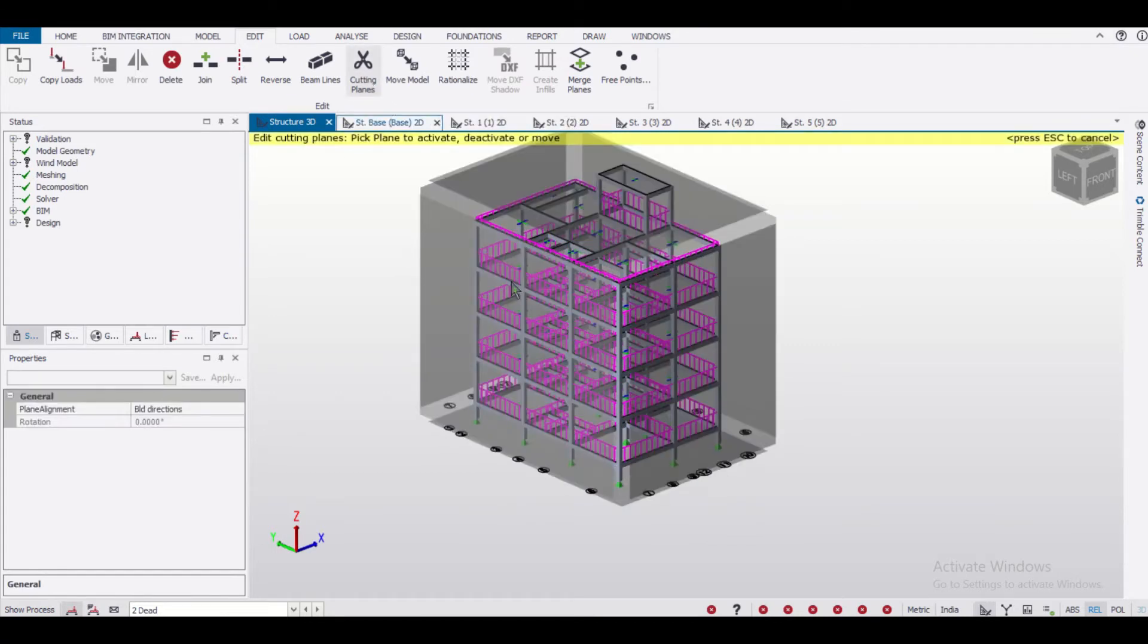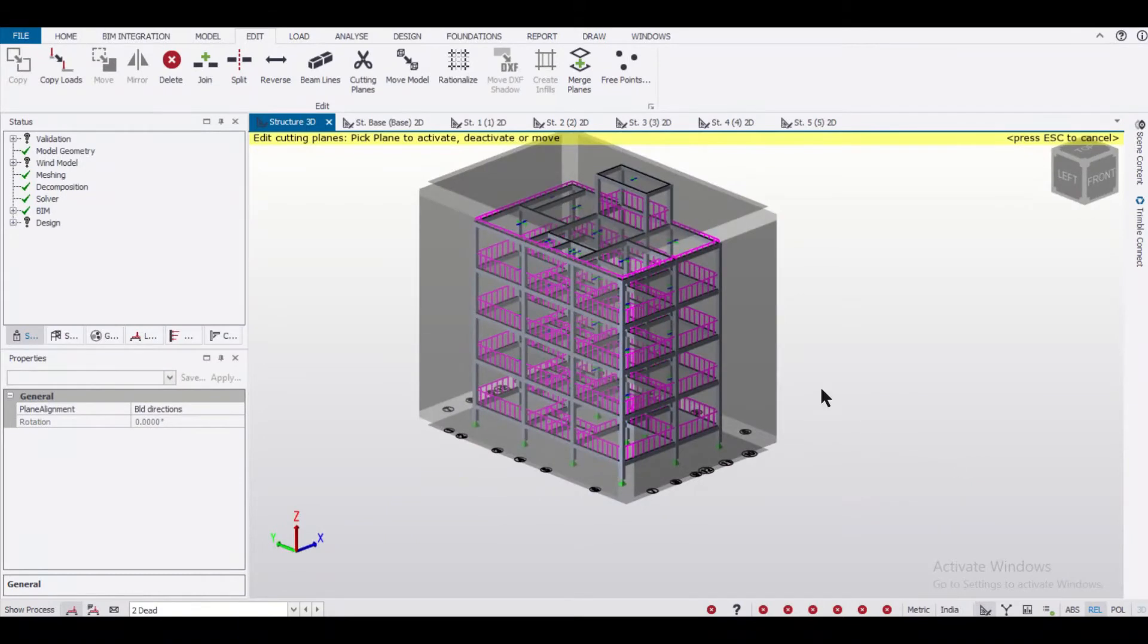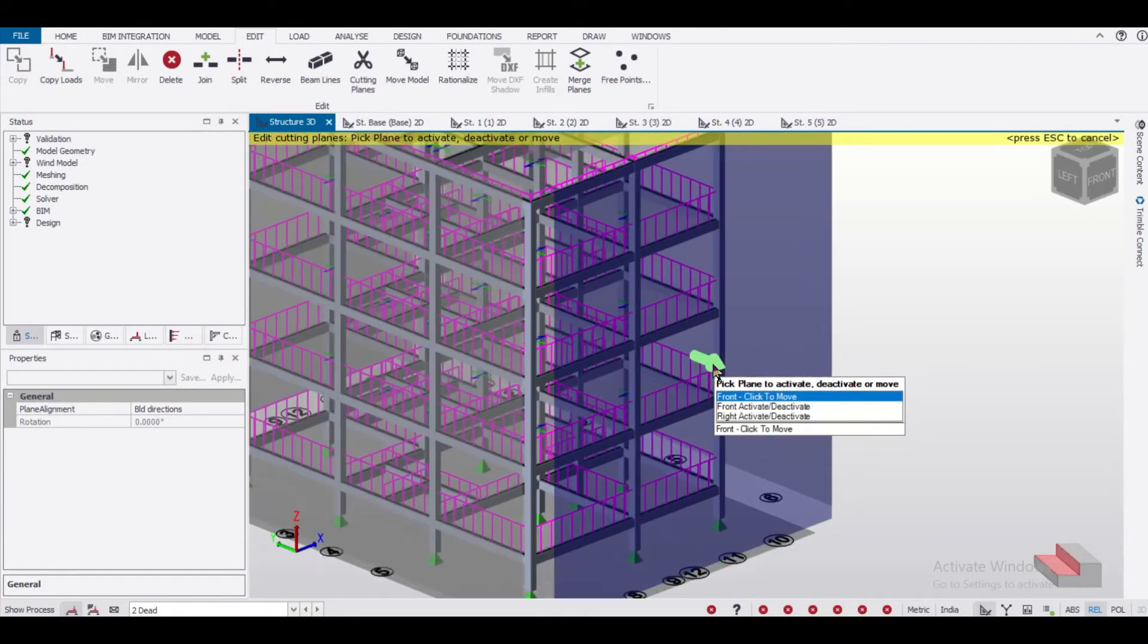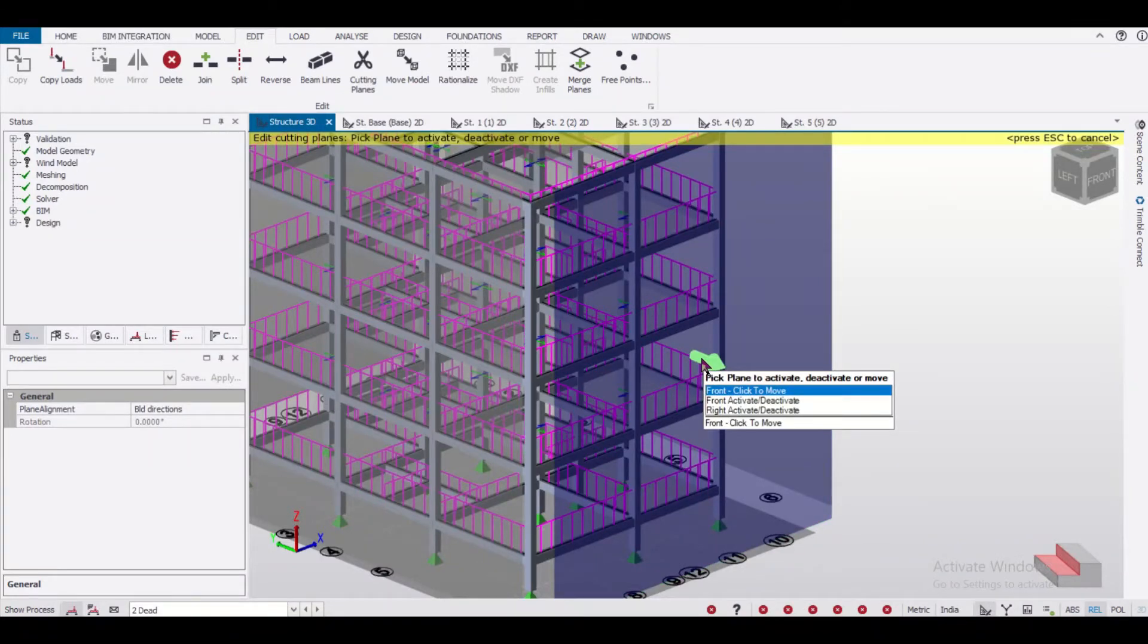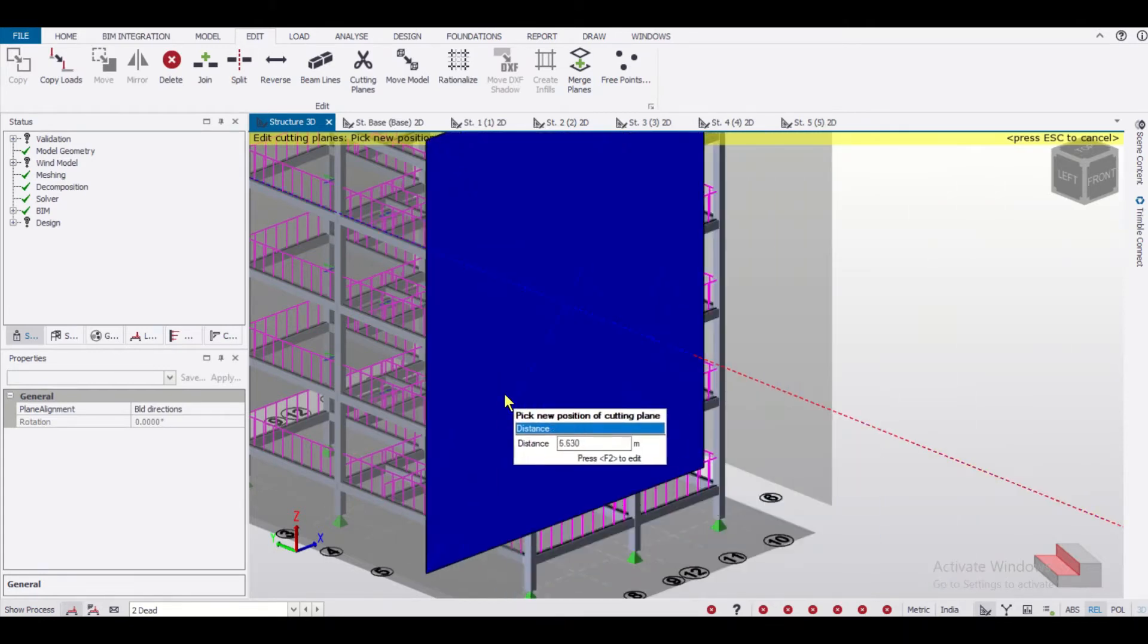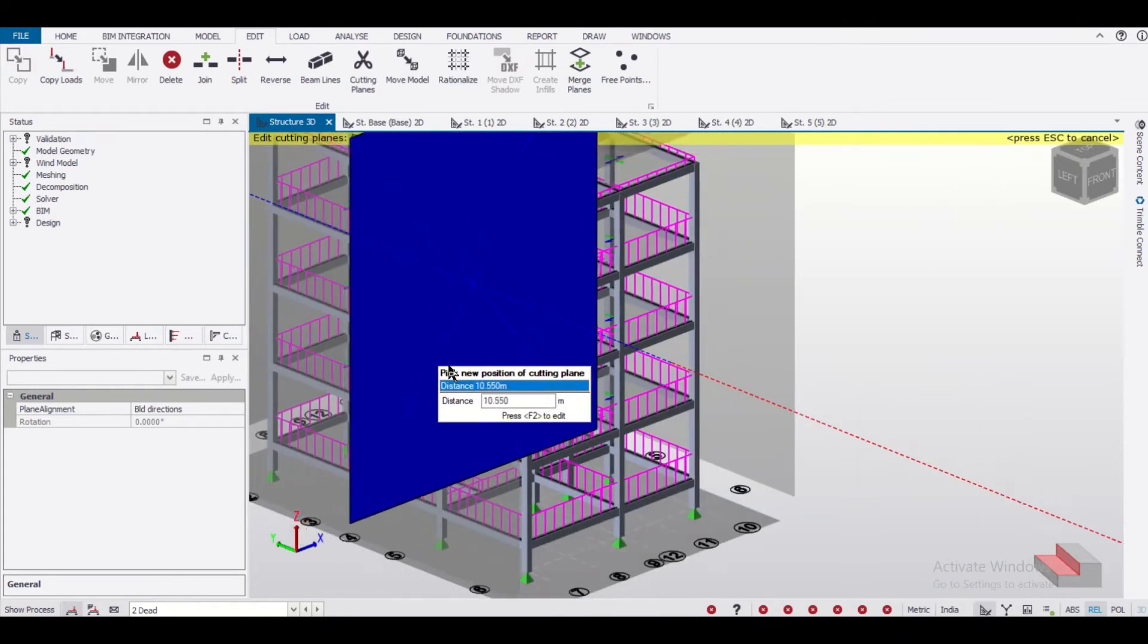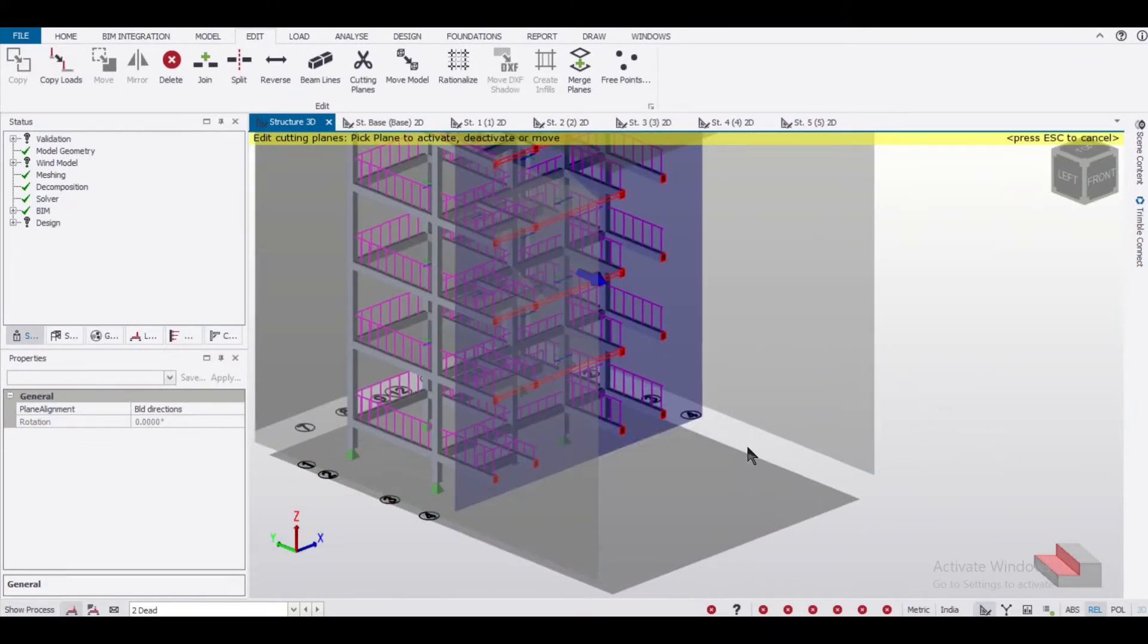Let's select the cutting planes option. As you can see, there are certain planes emerging. Suppose I want to use this plane. I'll select it once and then press on it once again. I'll use the left click button and after that I can drag it inwards or outwards. I can move it as much as I want and I'll just drop it up to here.